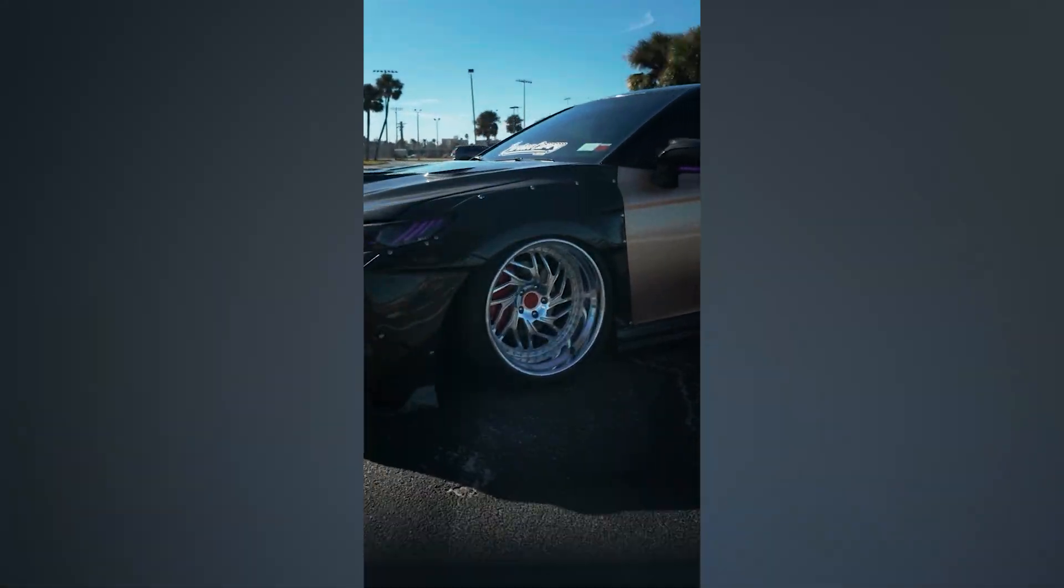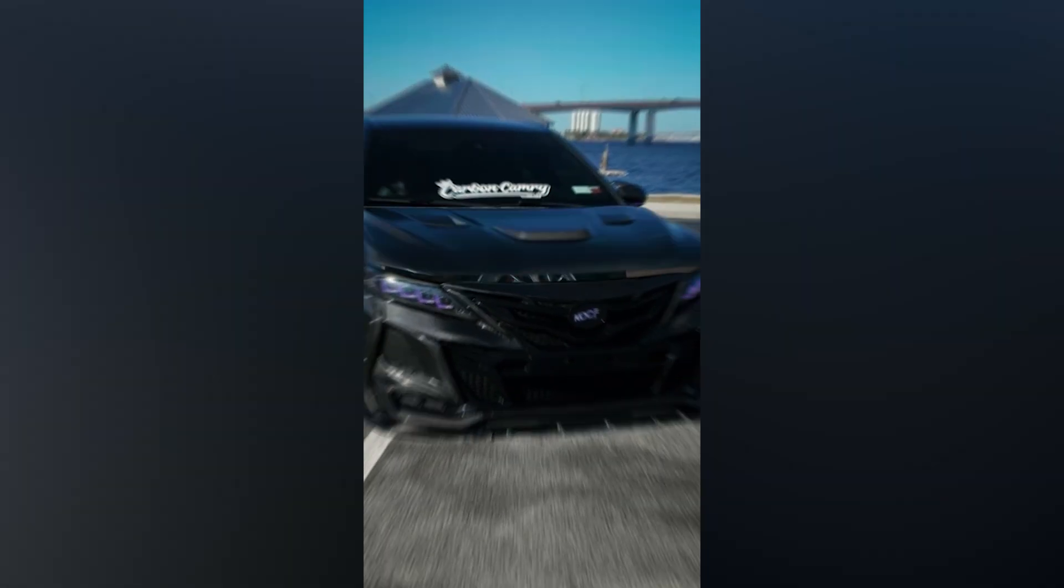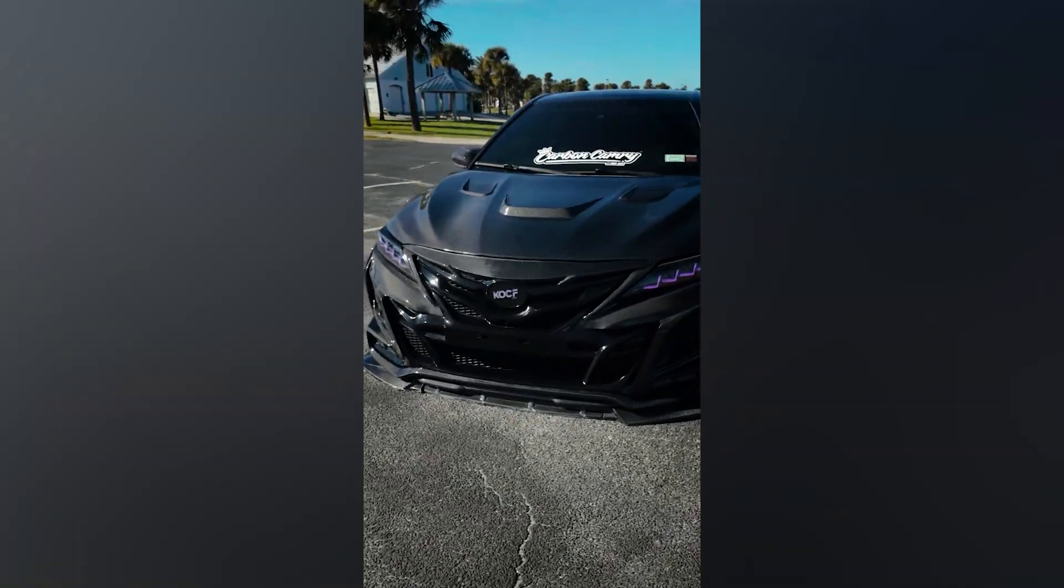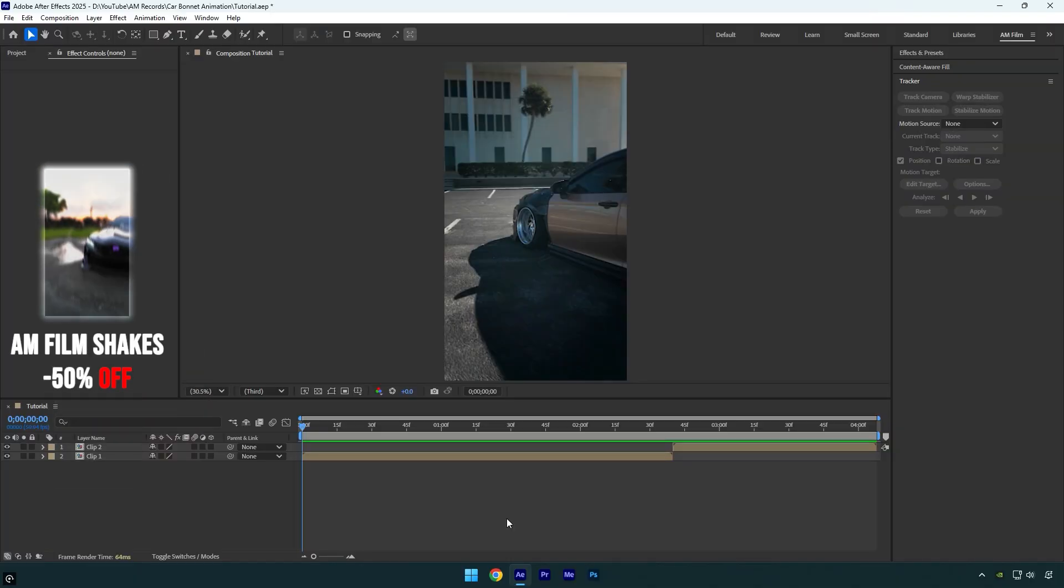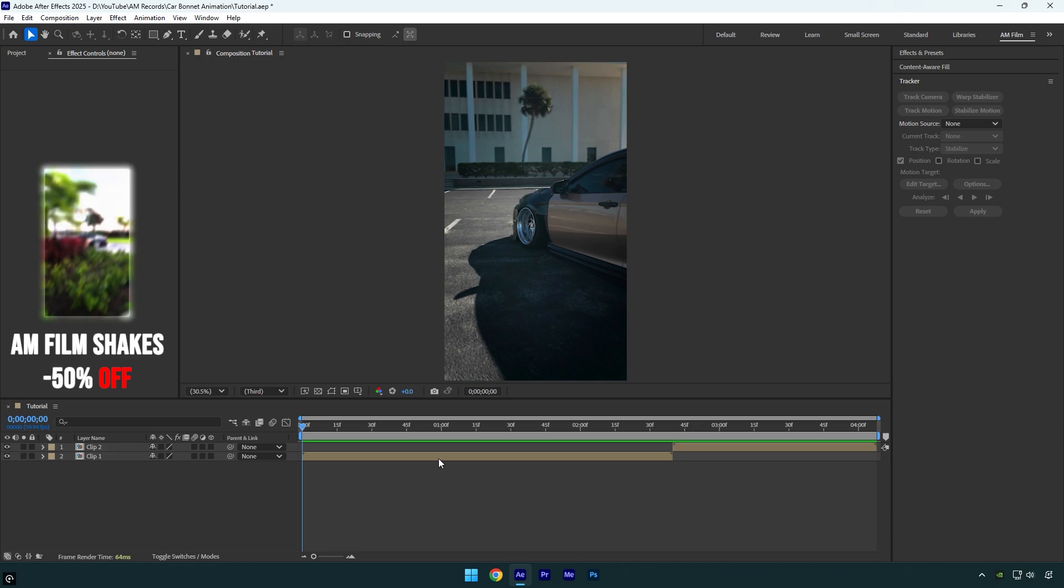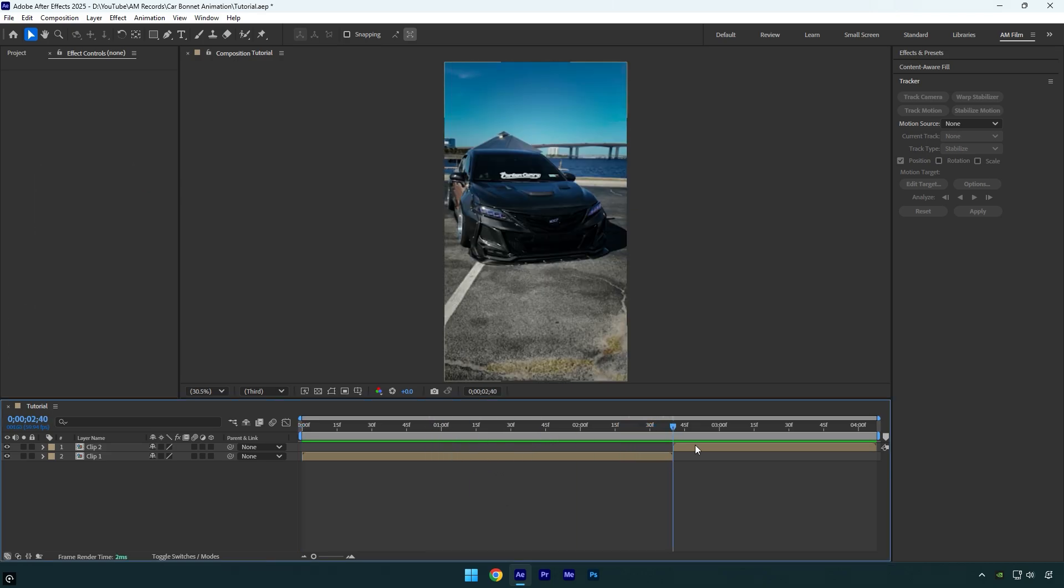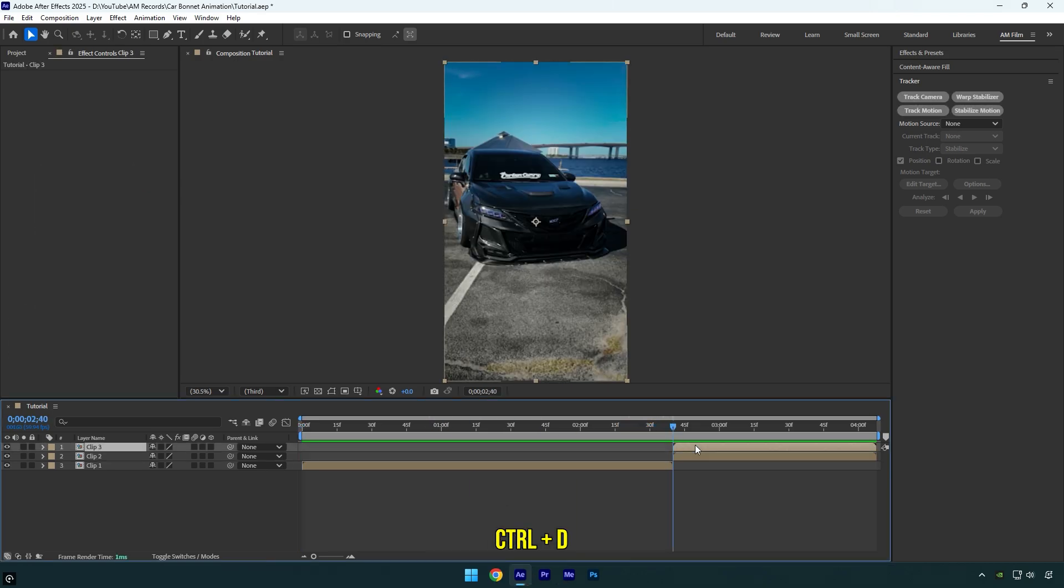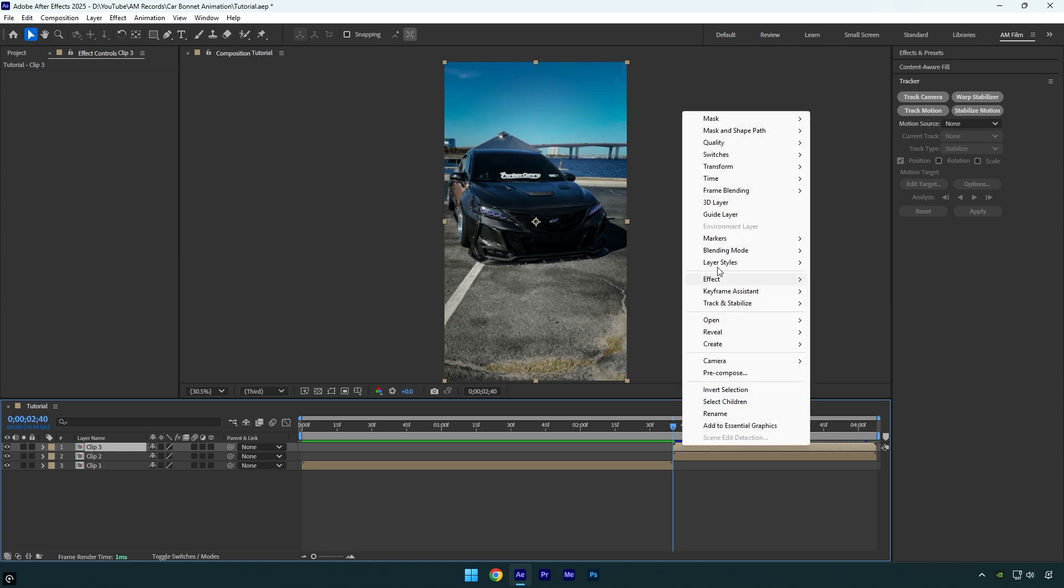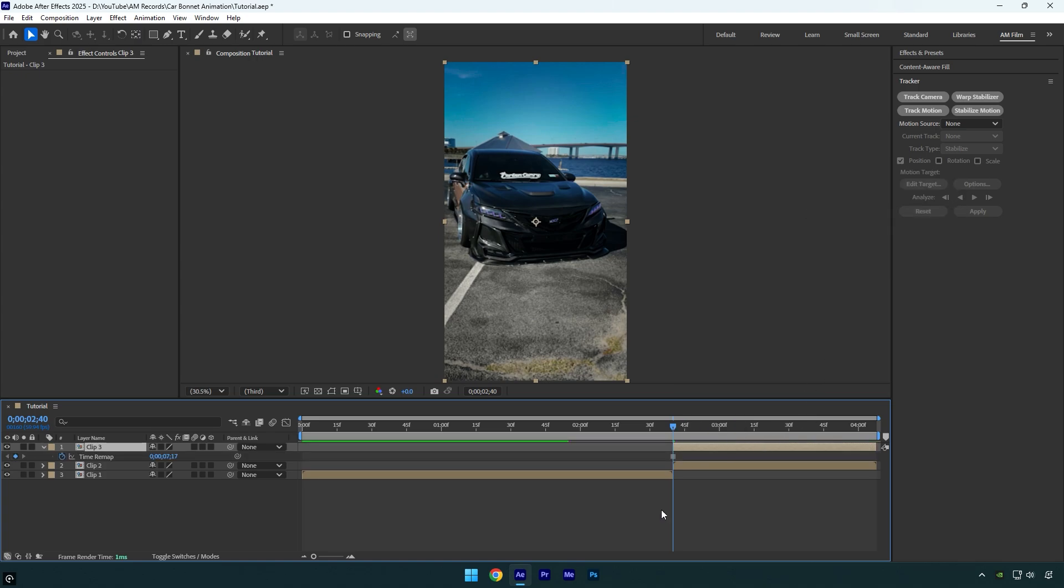Hi guys, in this tutorial I will show you how to make a zooming out and animated bonnet closing effect in After Effects. Let's begin. First, let's scroll to the second clip and duplicate it. Make sure you are at the beginning of the duplicated layer, then right click on it, go to Time and select Freeze Frame.